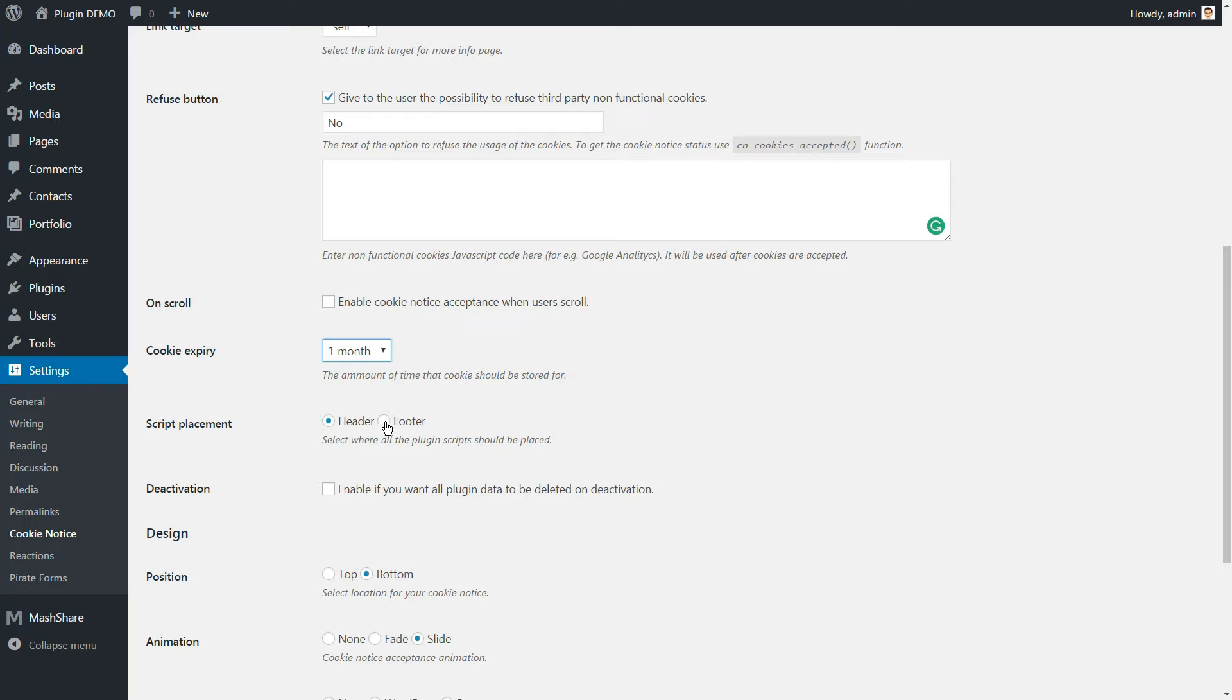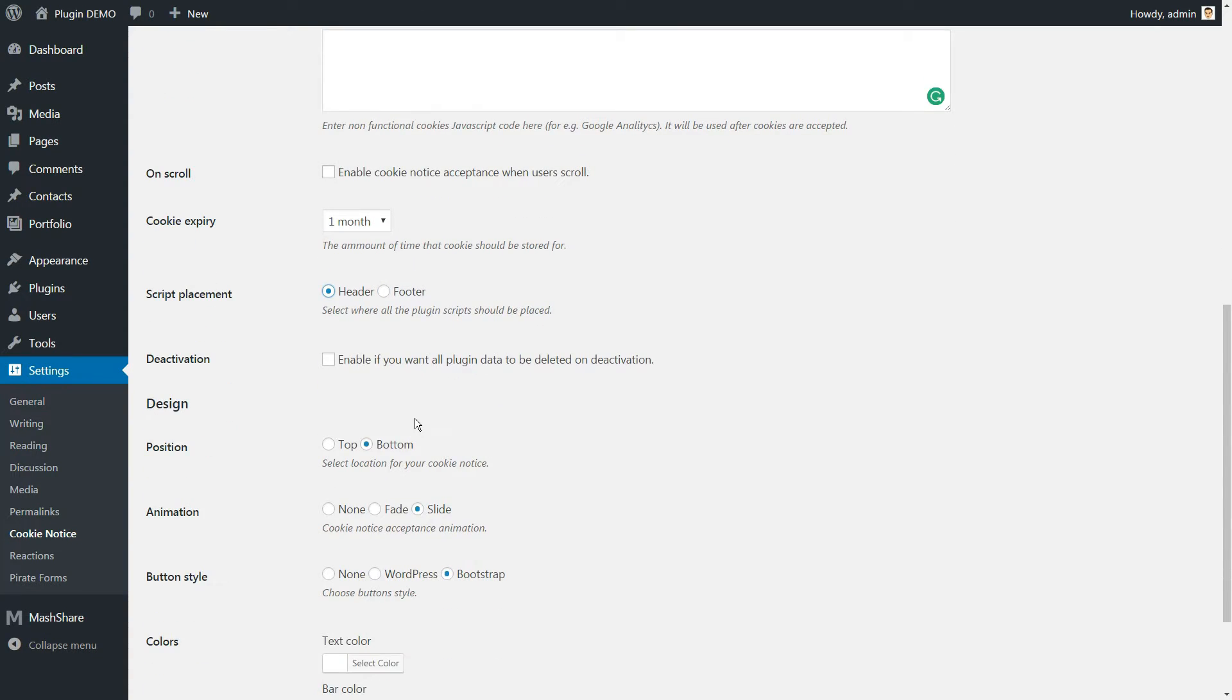You can also choose the placement of the Cookie Factory script, either in the header or footer. You can enable if you want all plugin data to be deleted on deactivation.